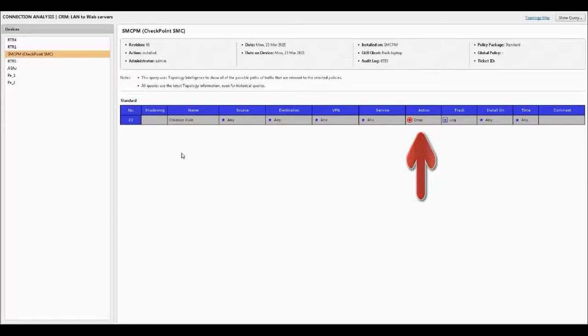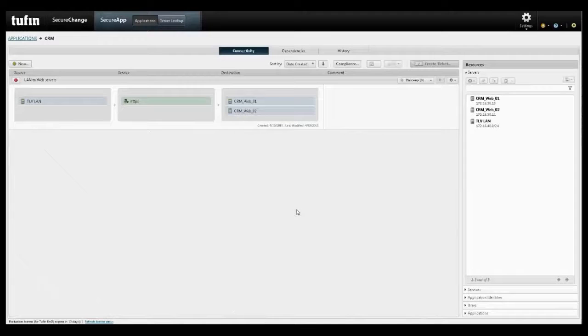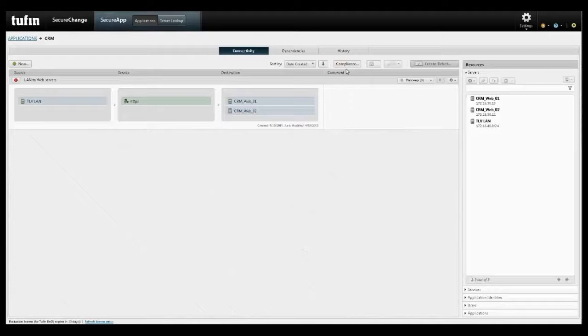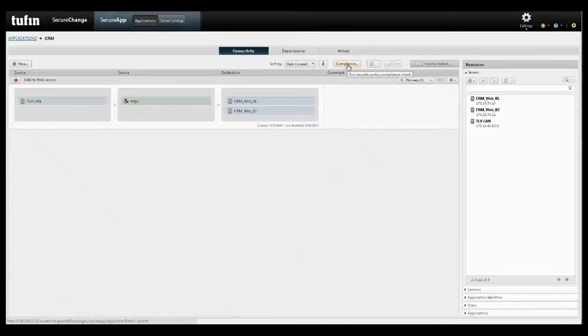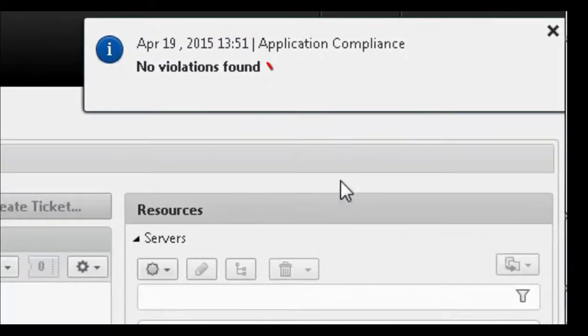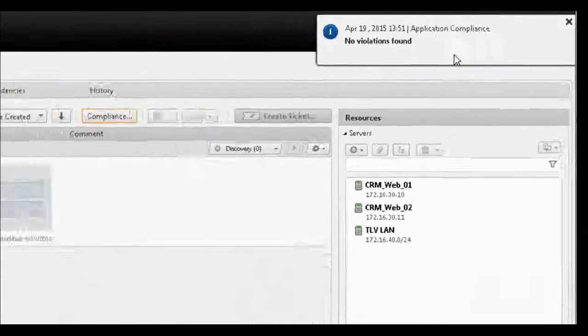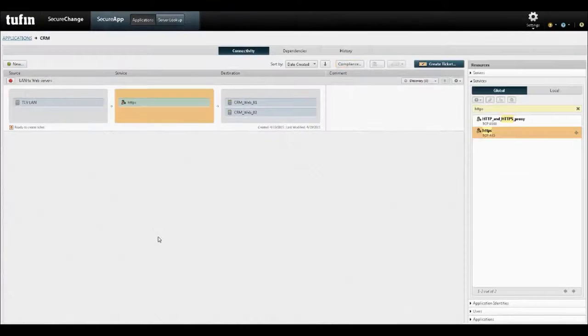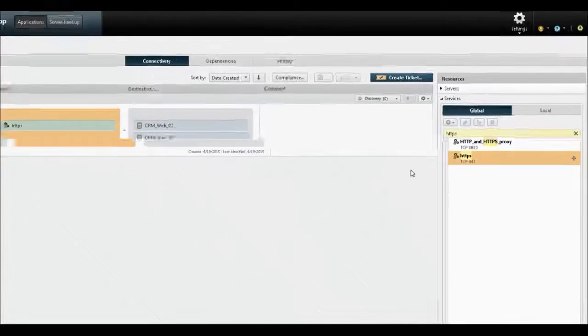Before submitting a change request, it is possible to run a compliance check. This change does not violate any of the security policies and can be processed. The security and compliance check can also be embedded into the workflow as an automatic step.